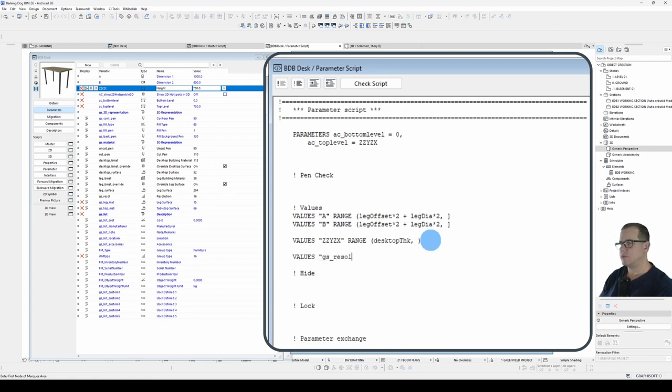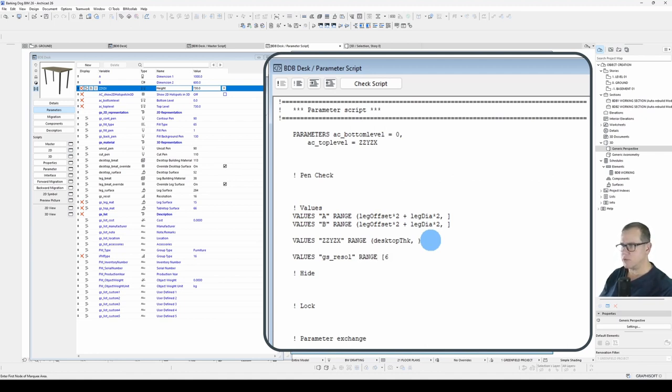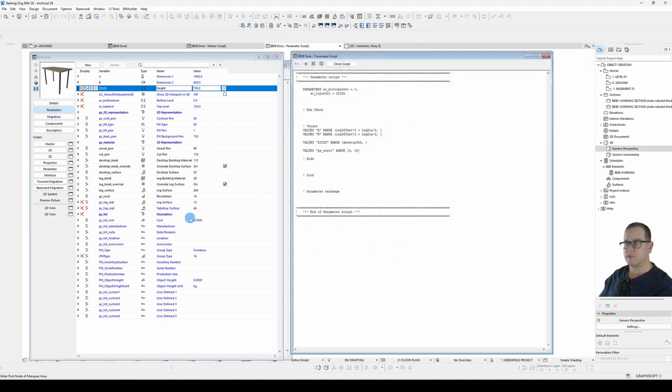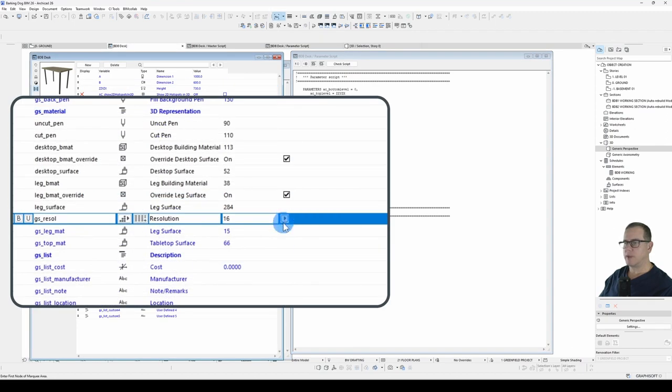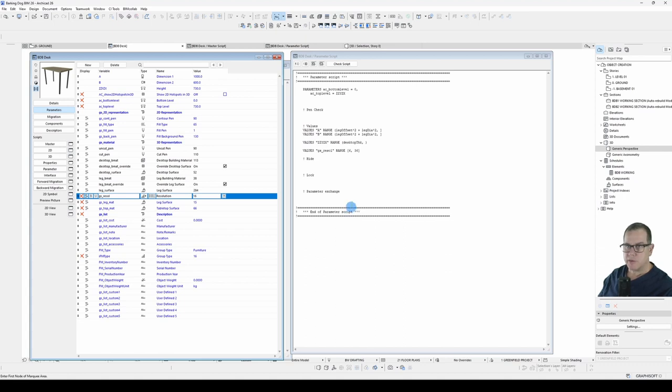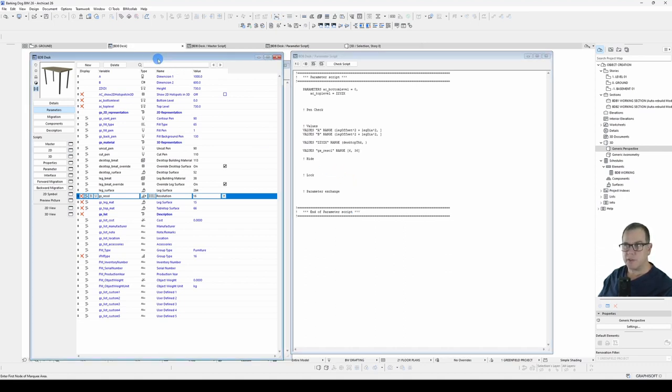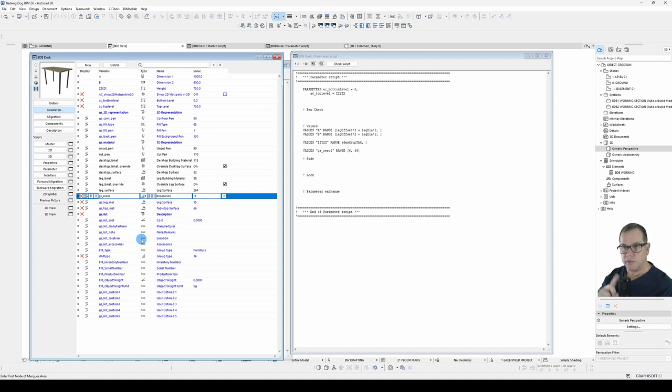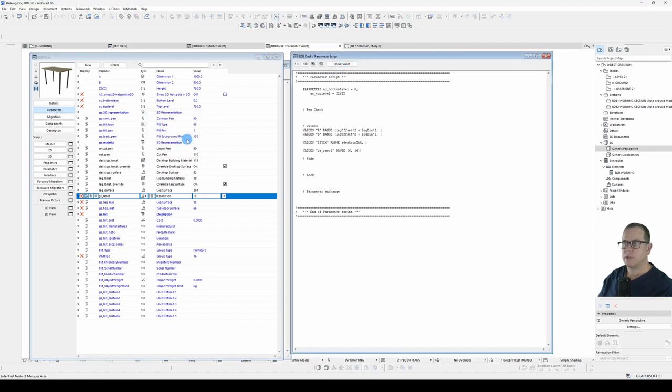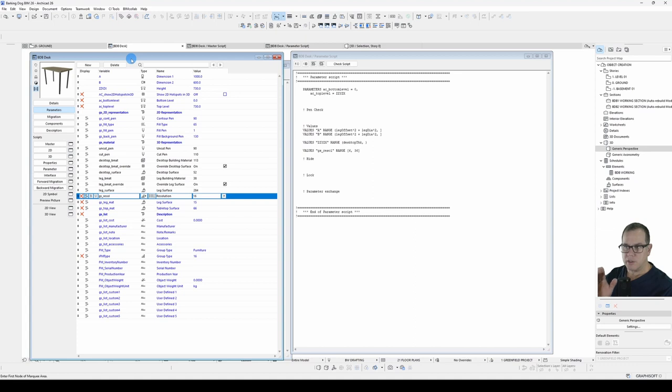Now while we're here we'll also add a limitation to our GsResol. VALUES, GsResol. We want that to be greater than or equal to 6 and in this case we'll limit it to 36. Let's double check. Now something to note about the parameter script: whenever you click out of the parameter script into your parameters the script will compile and so you'll know straight away whether it's working or not.